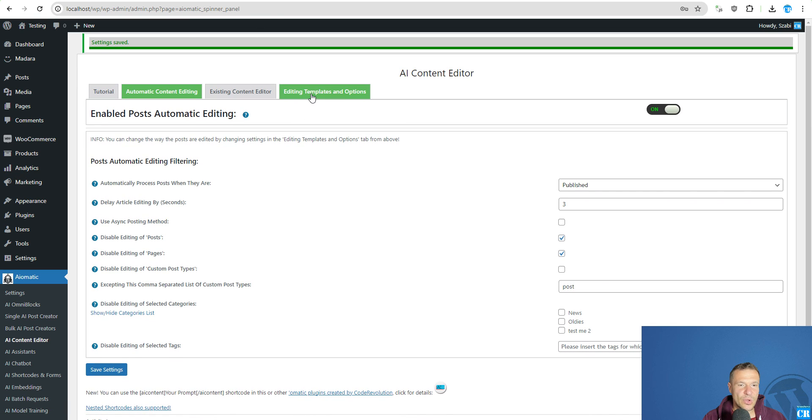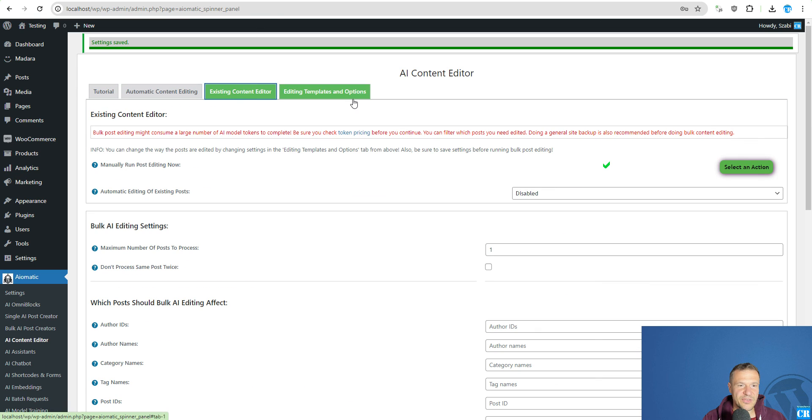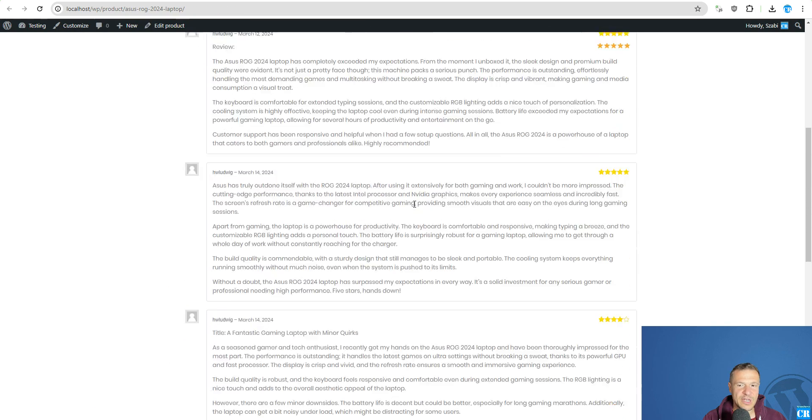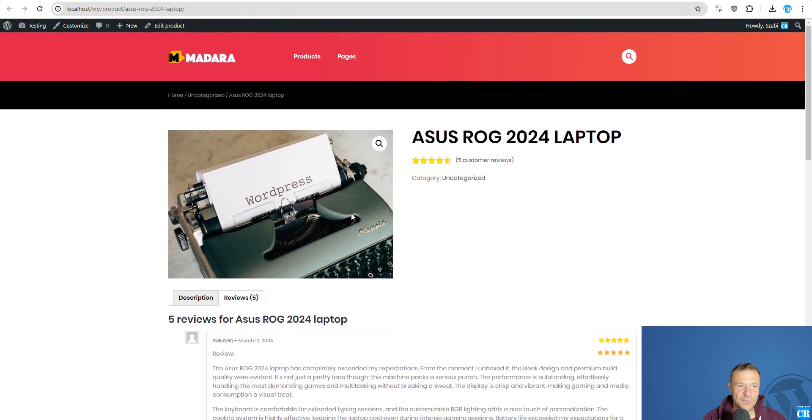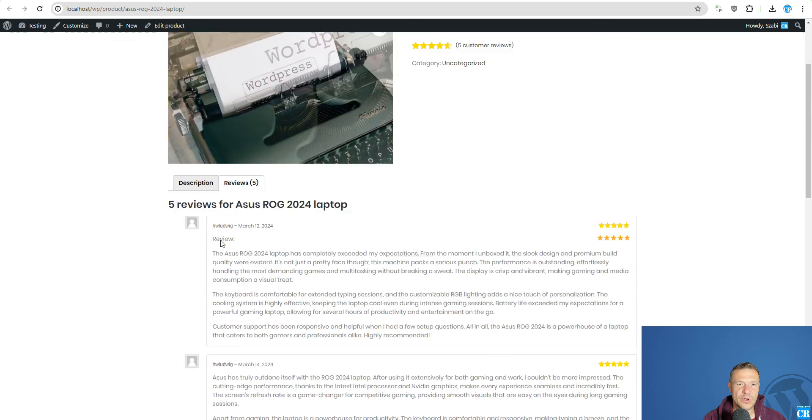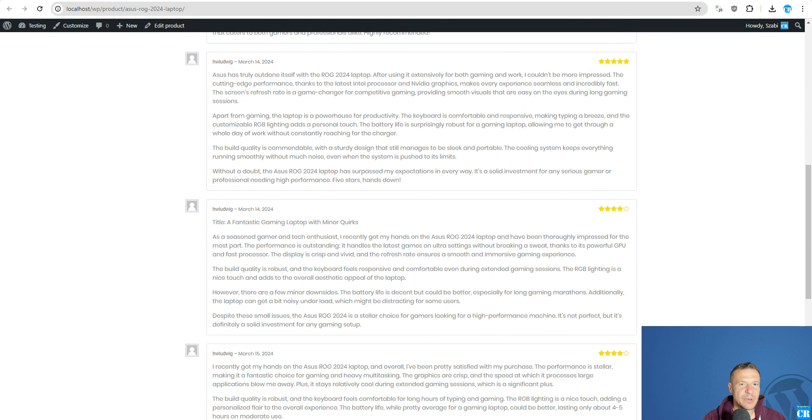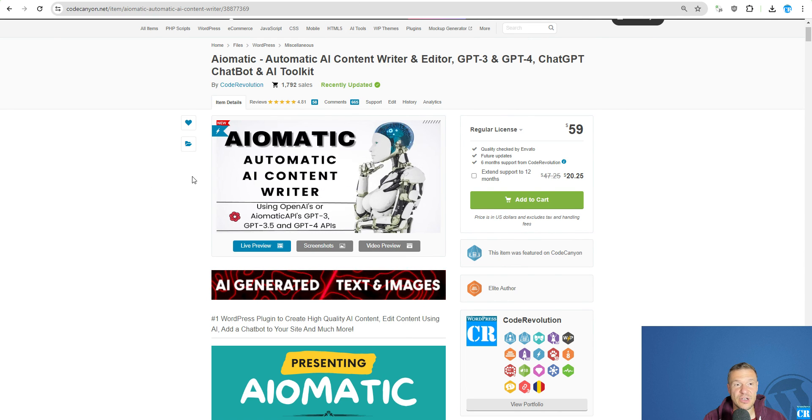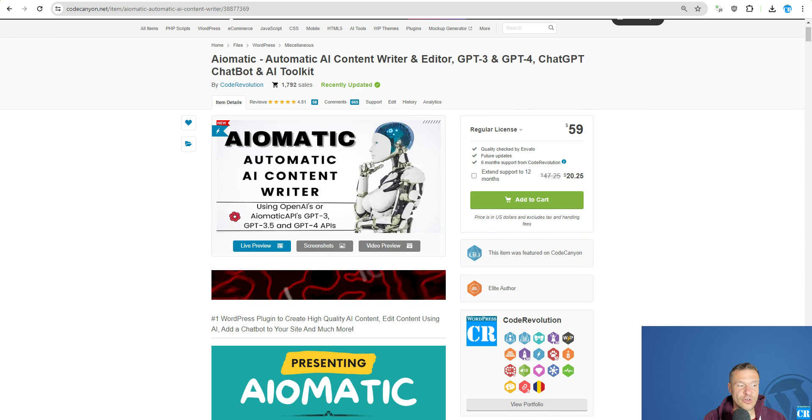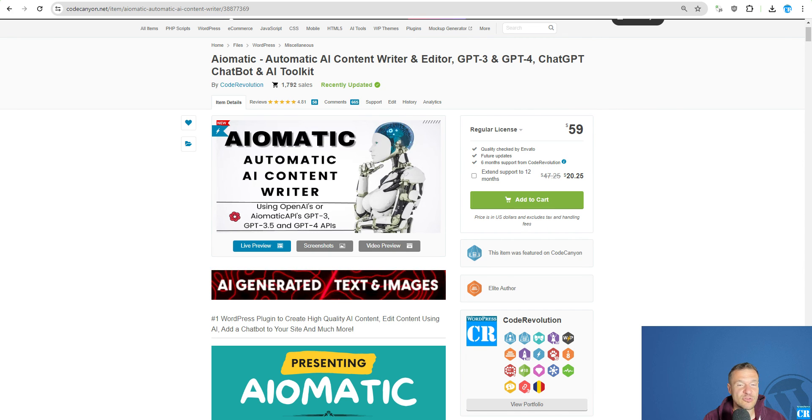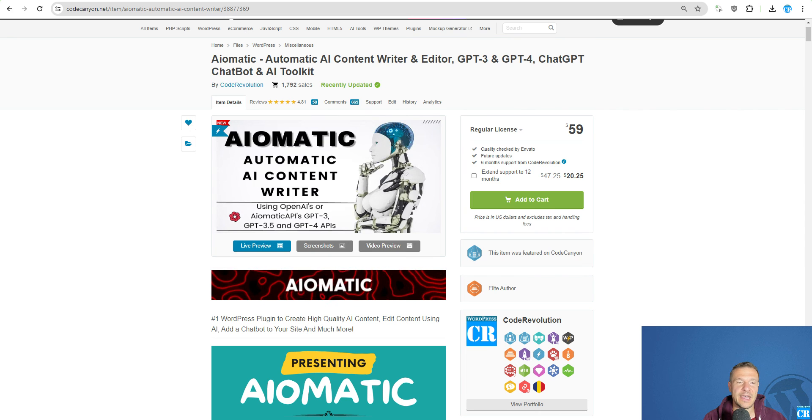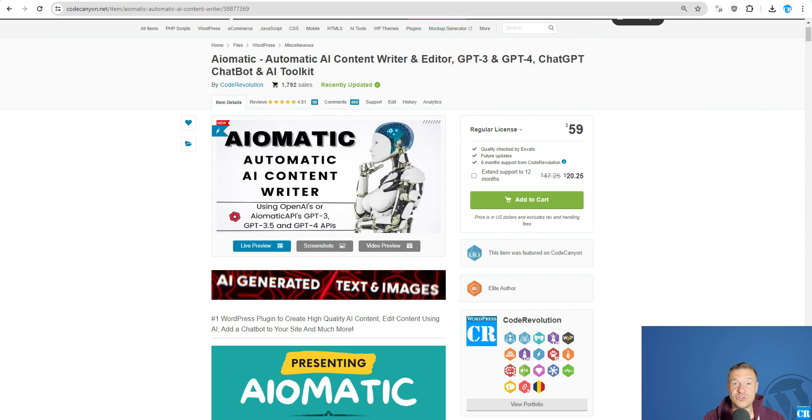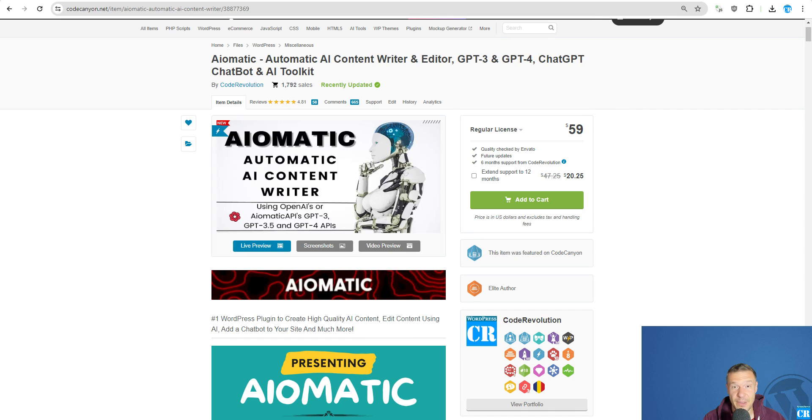So basically this is the new functionality of the plugin writing AI reviews for products for your WooCommerce shop. If you have more ideas suggestions let me know in the comments. If you enjoyed this update like share subscribe it's really appreciated helps me drive forward with my work and yeah this is all for today thanks for watching until the end bye bye.